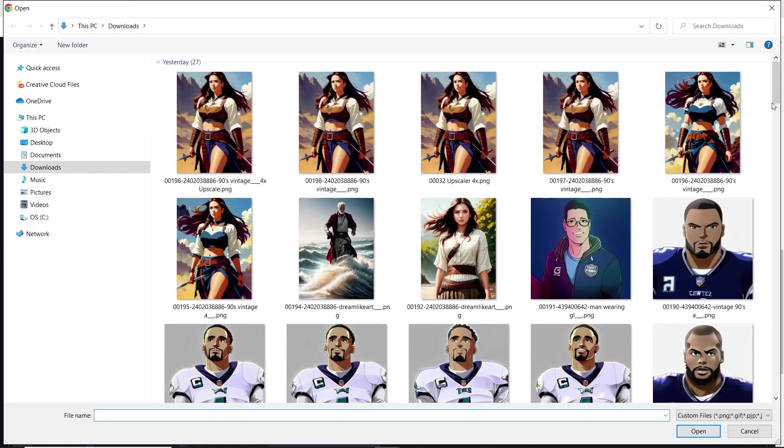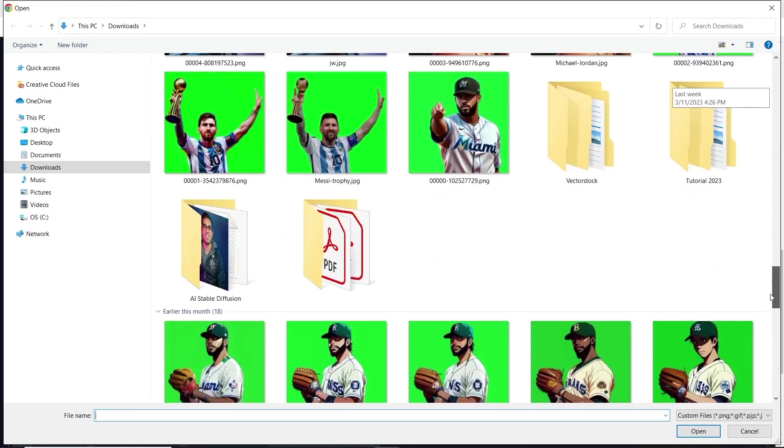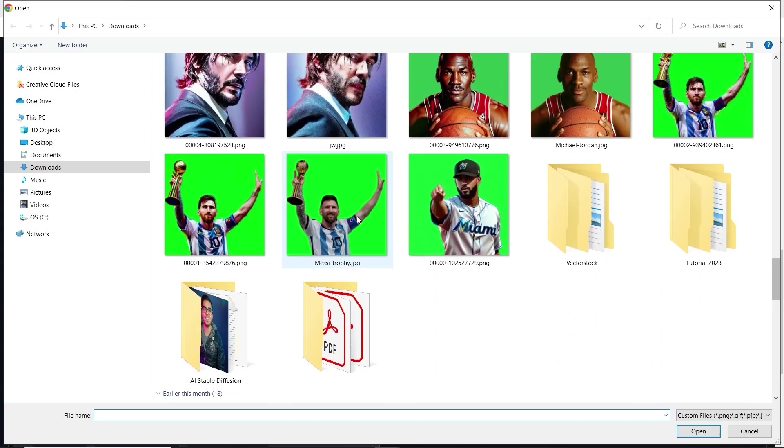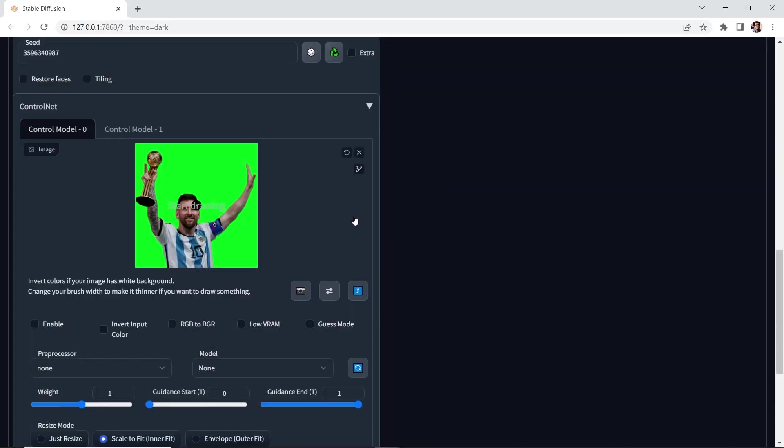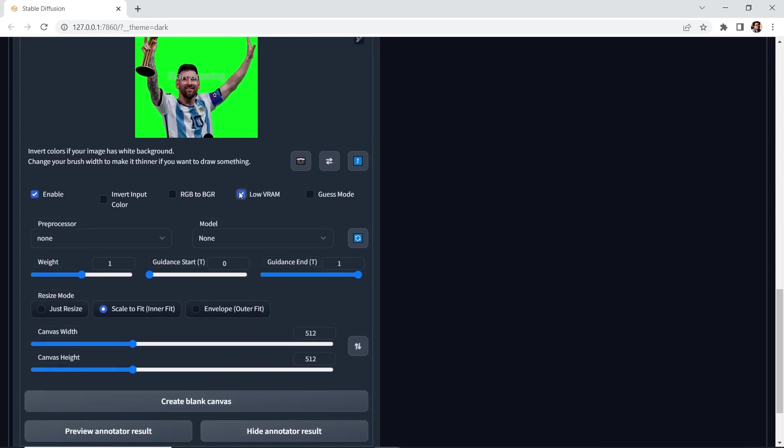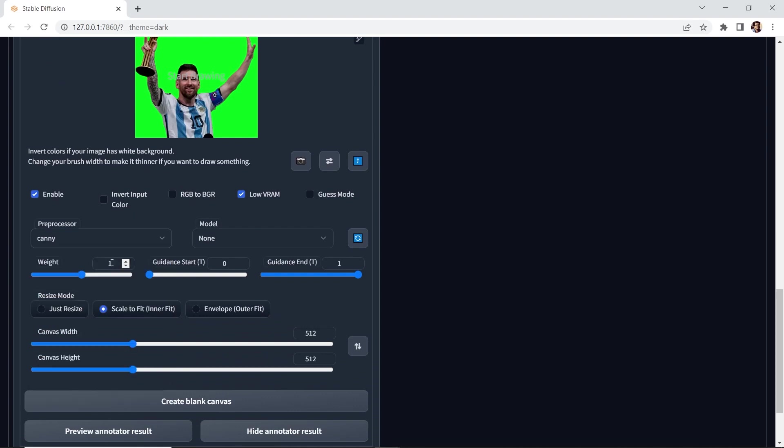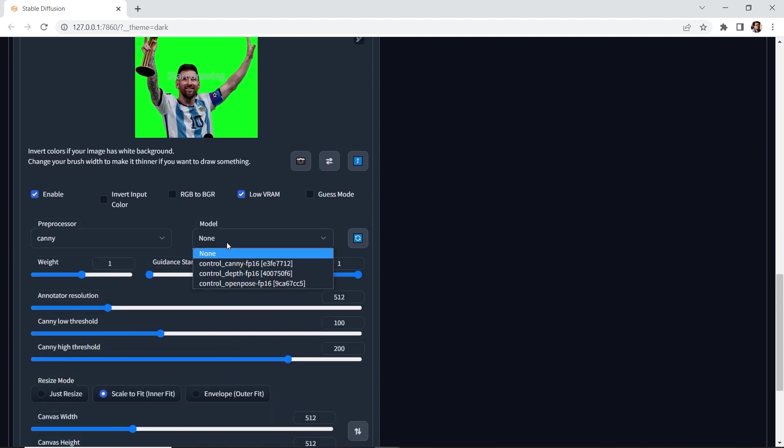Let's drop in the reference photo or image. And we need to enable - if you don't check this box, control net will not process. Now I'm going to check this box for low VRAM. If you have less than eight gigabytes of VRAM, I recommend checking this. For the preprocessor, we'll be using canny. And then for the model, we'll be using canny.